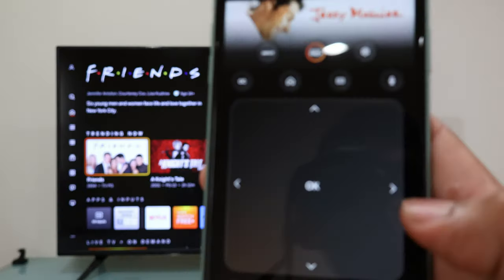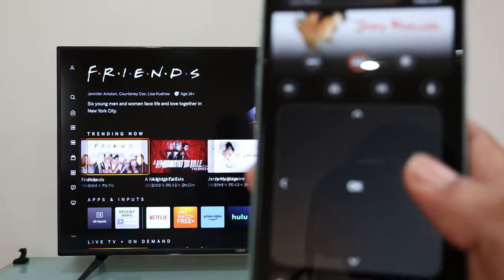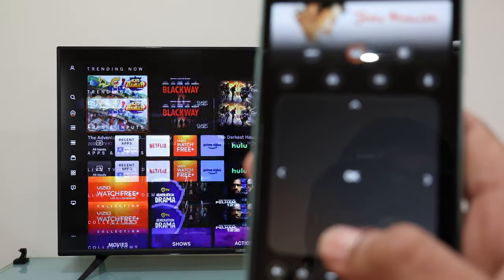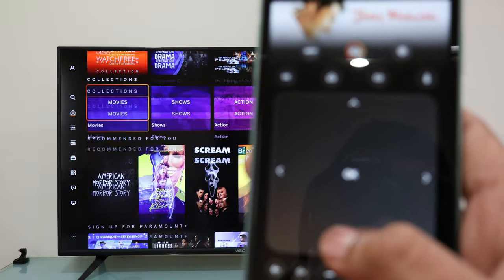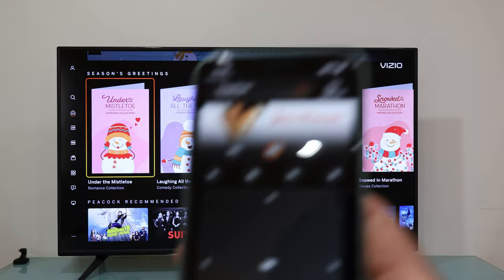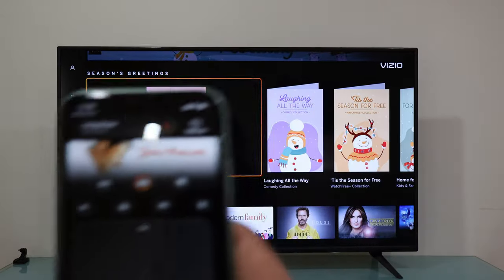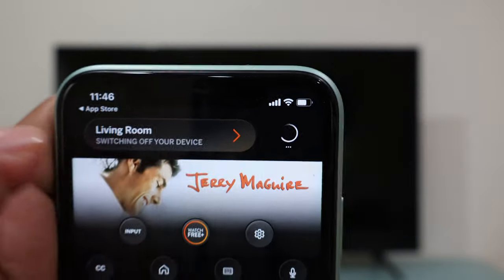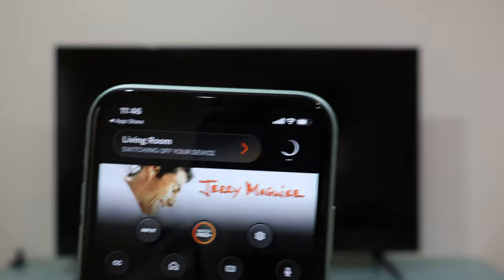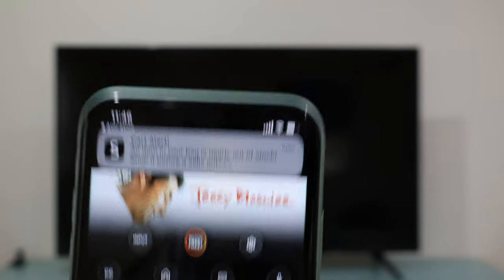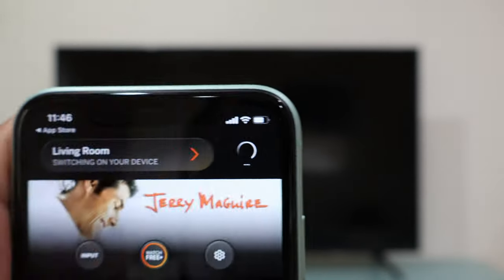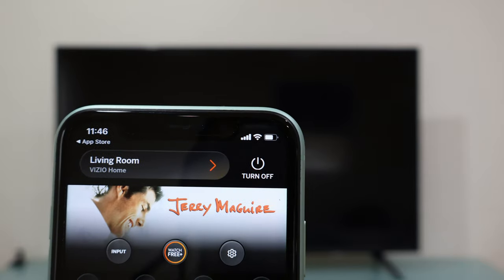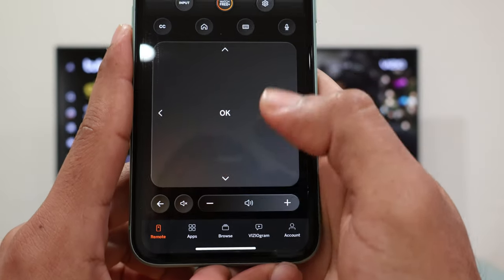And now there you go — you're able to control your Vizio TV using your iPhone. You have the ability to turn it on, turn it off, and smoothly navigate through applications using the Vizio mobile app. As a demonstration, I'm now opening Netflix directly from my iPhone.